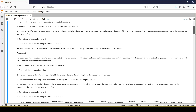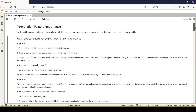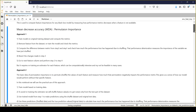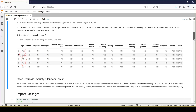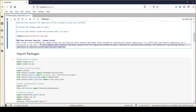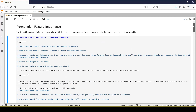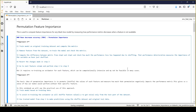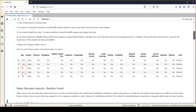Someone might ask why this matters, since random forest also provides feature importance. The difference is that random forest is based on mean decrease in impurity — it calculates feature importance using Gini and entropy for classification problems, or mean squared error for regression. That is not directly linked to your performance metrics. Here, we compute feature importance based on the actual performance metrics we have chosen, which gives a more accurate representation of feature importance.